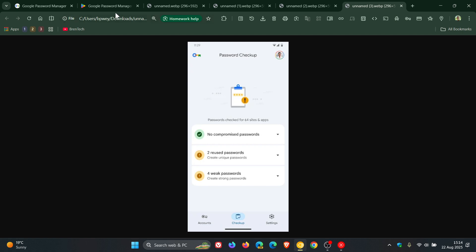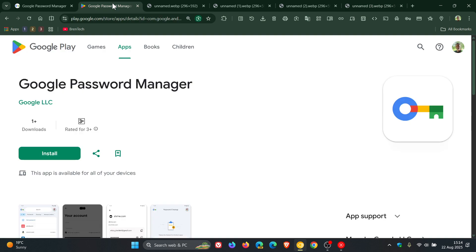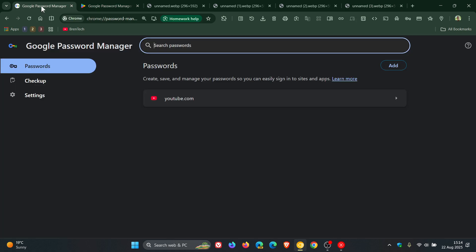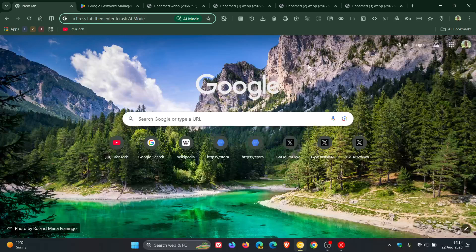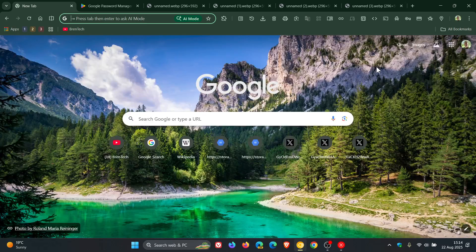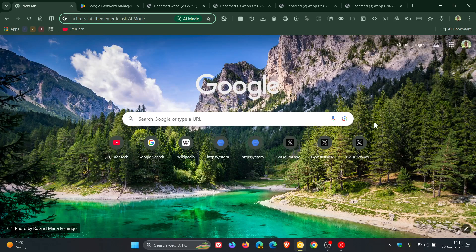But just letting you guys know, if you would be interested, Google Password Manager has just become available as a download over on the Google Play Store. So thanks for watching, and I'll see you in the next one.